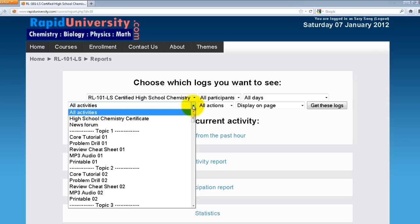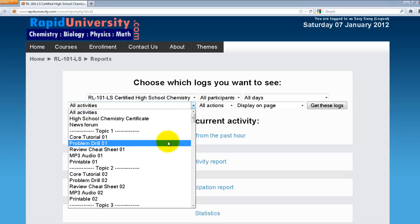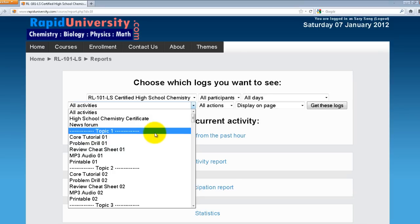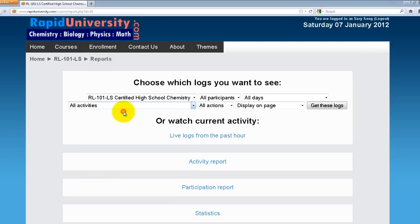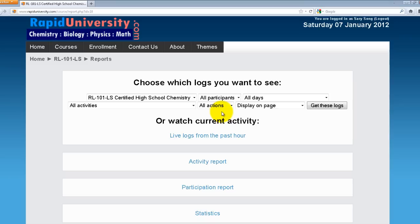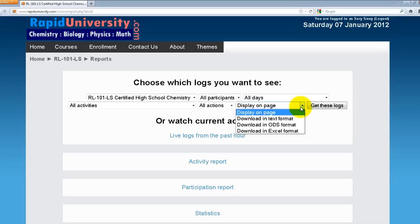The next criteria is all activities included in the course. You can select any topics, any tutorial or core tutorials, or any module in the course that has been preloaded. I'll select all activities. The different actions I can view include view, add, update, delete, or any changes. I'll select all actions. Finally, I have an option to display results on the page or download in various formats such as text, ODS, and Excel. I'll click Display on the Page.